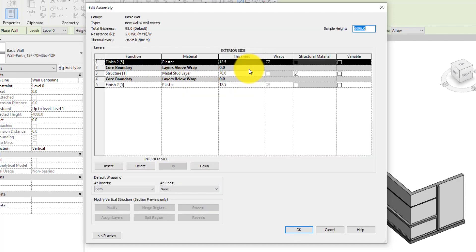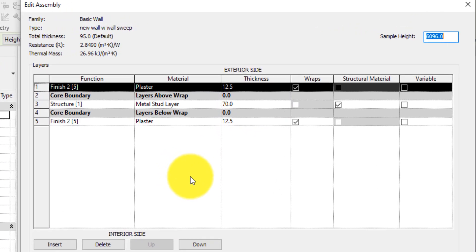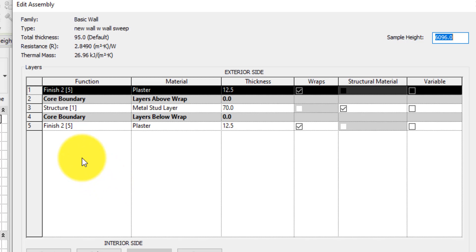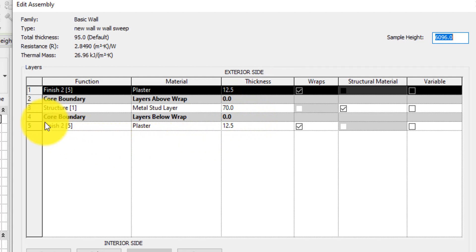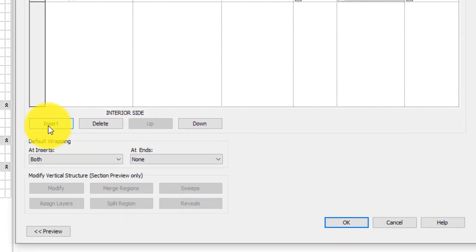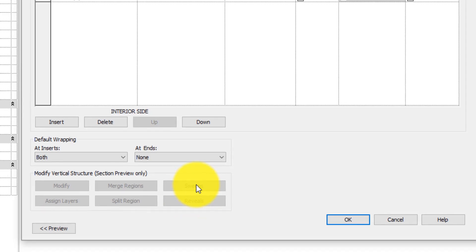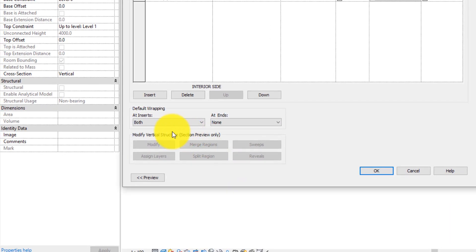Click OK. Then on the Structure field under Construction, click the Edit button. This will take you to the Edit Assembly dialog for the wall type. On this dialog, we can modify the structural composition of the selected wall from the material to the thickness, and even add more parts to the wall in question. In here we can also add wall sweeps to the wall type.